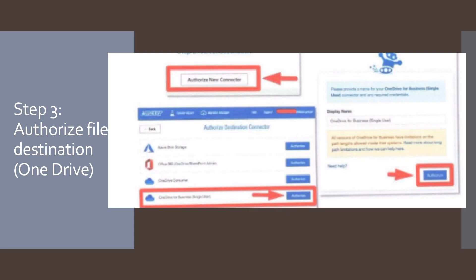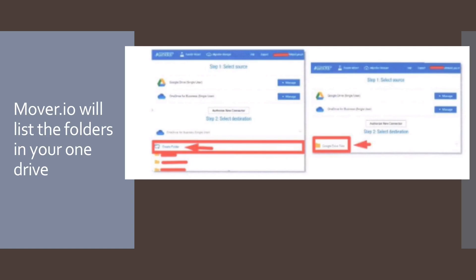Step number three: authorize a file destination — that is OneDrive. In the middle pane of the Mover.io app, under 'Select Destination,' choose 'Authorize new connector,' then next to 'OneDrive for Business,' select 'Authorize.' Provide a name for your new OneDrive connector and select 'Authorize' again. Mover.io will list the folders in your OneDrive. Select 'Create Folder' and choose a name indicating these files came from Google Drive, then select the folder you created to migrate files into. Mover.io will display the destination folder.